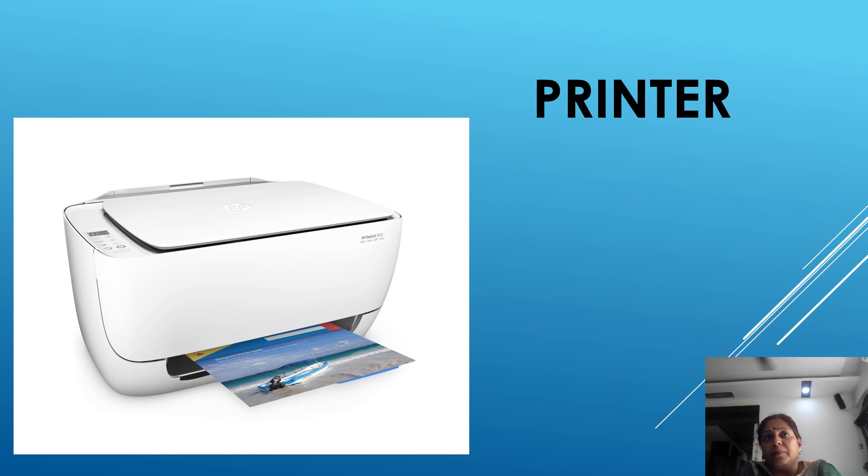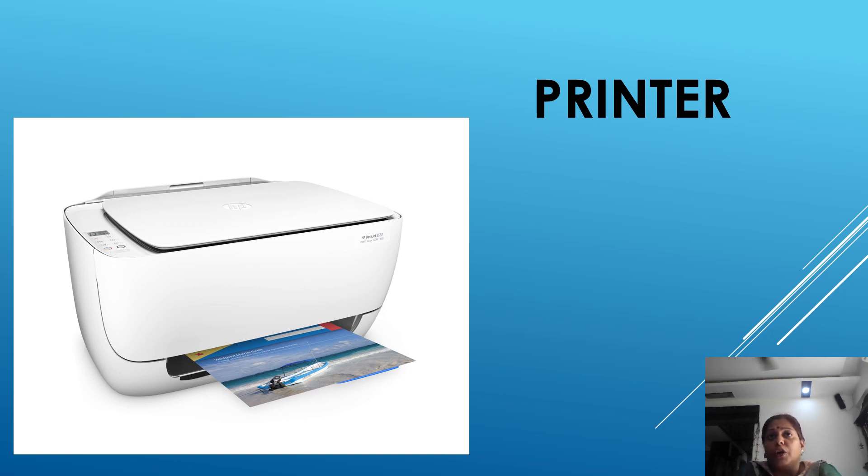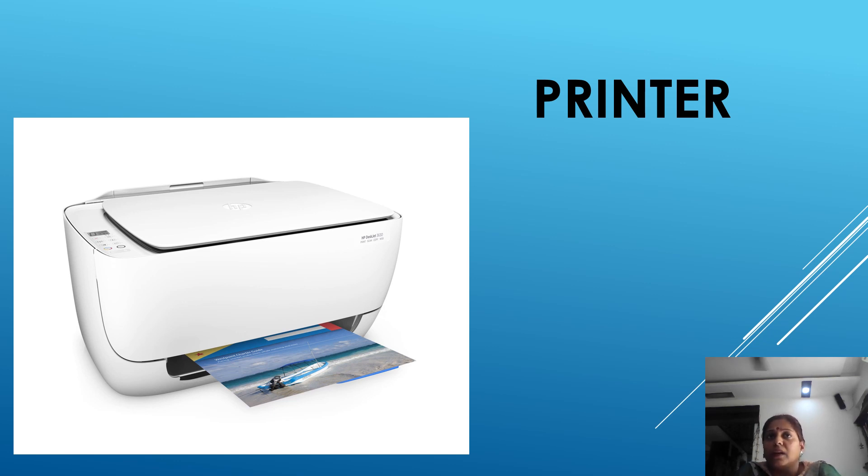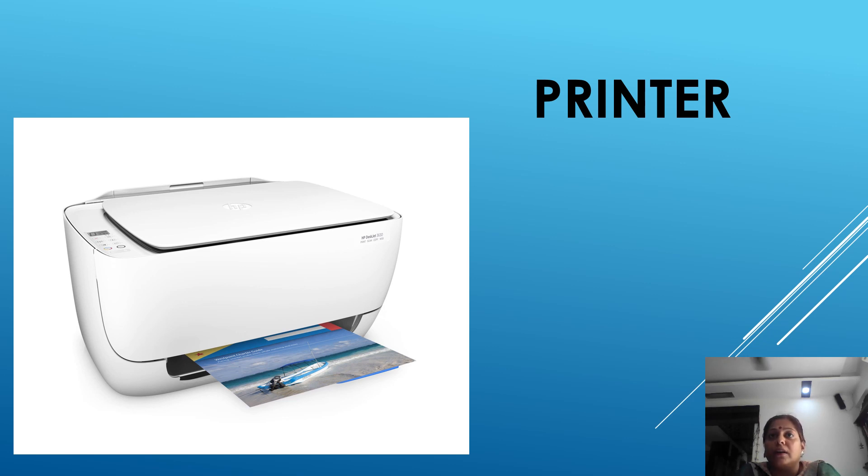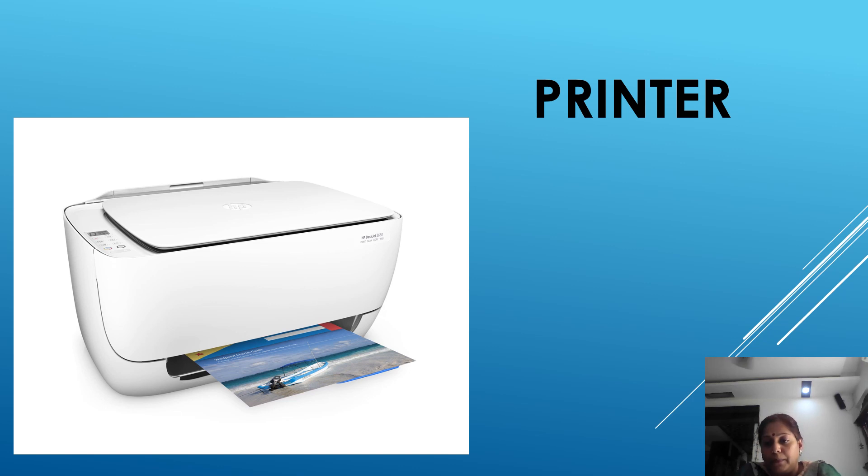The second printer is inkjet printer. Inkjet printer spray droplets of ink on a paper to form text and graphics. It is ideal for routine business works and personal documents. It can print in black as well as produce colored output. It produces high quality prints.